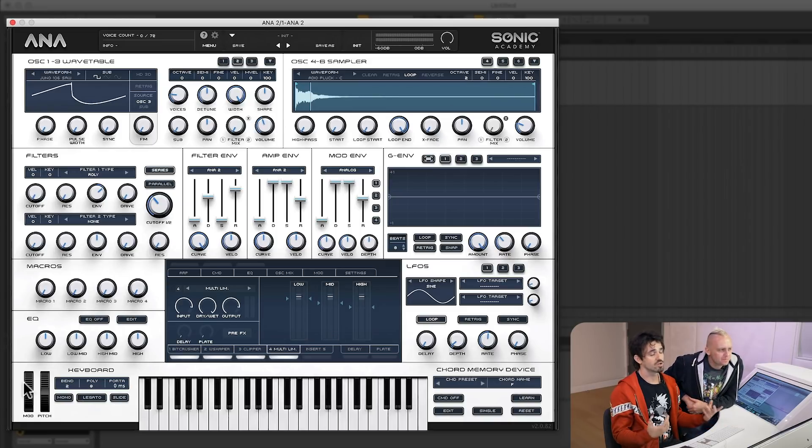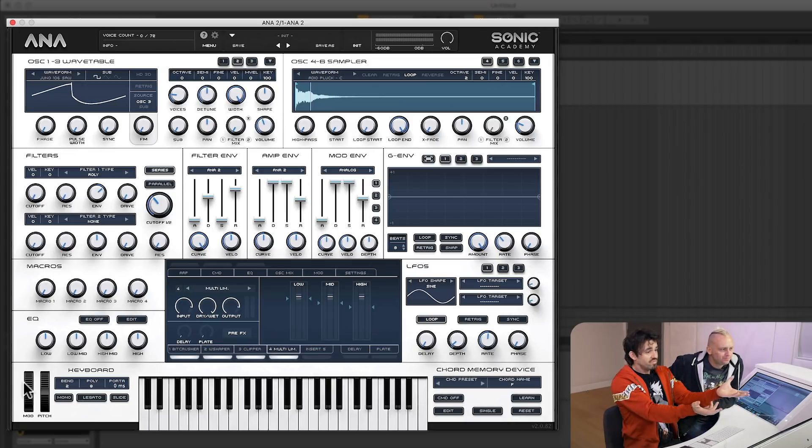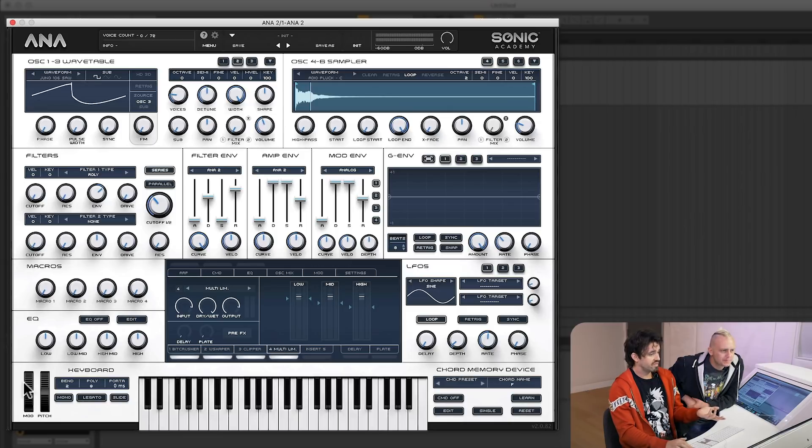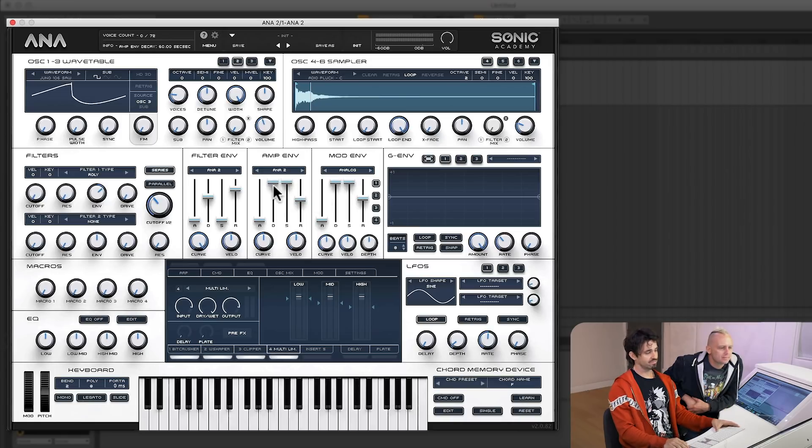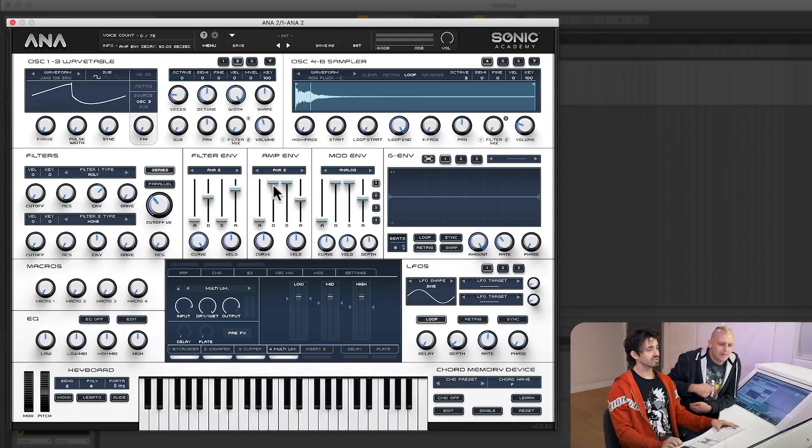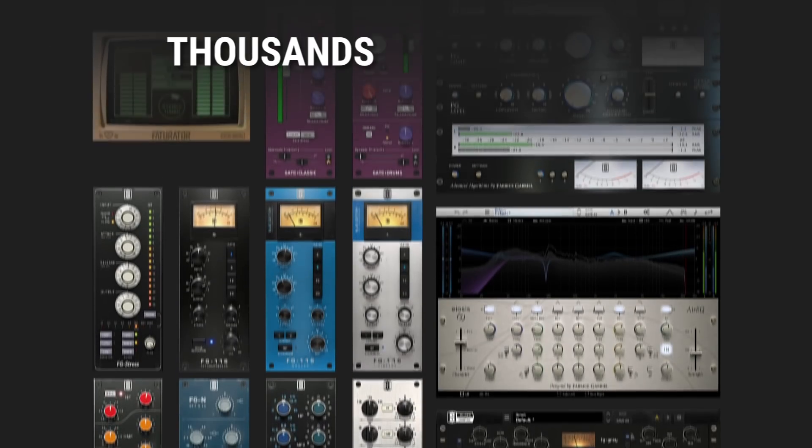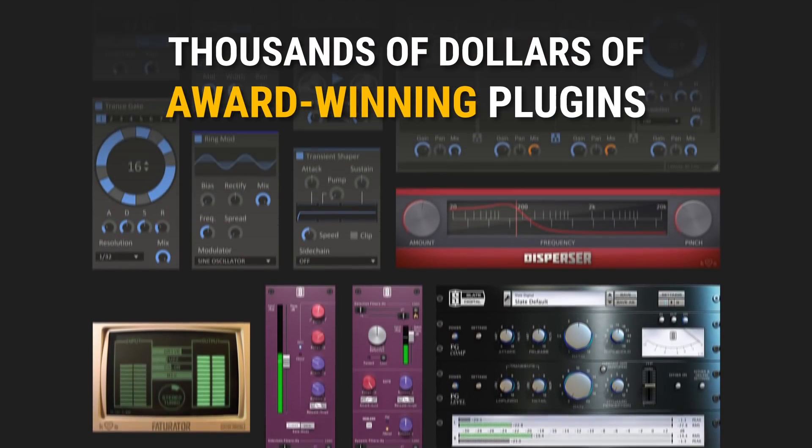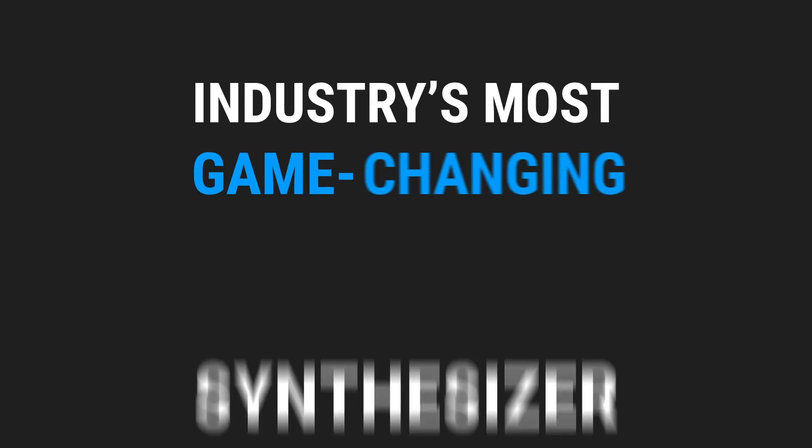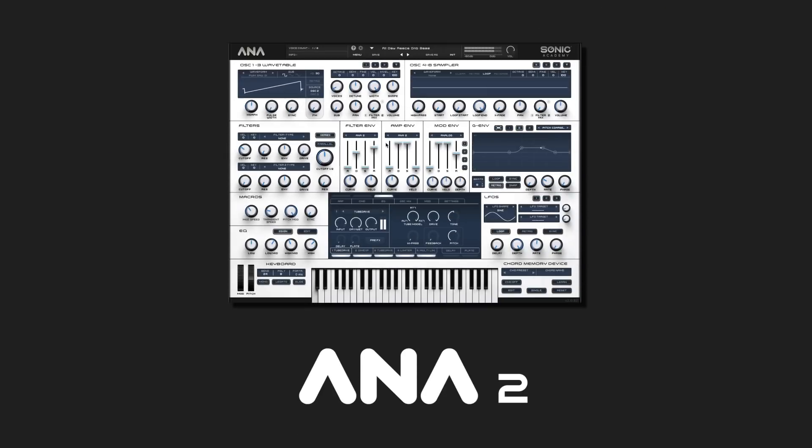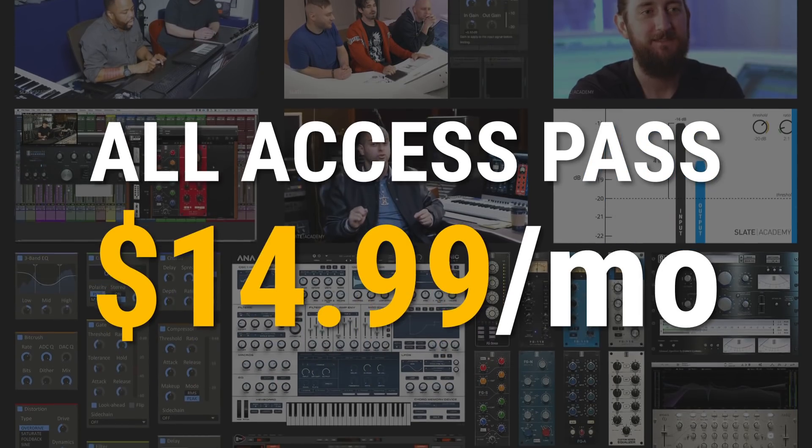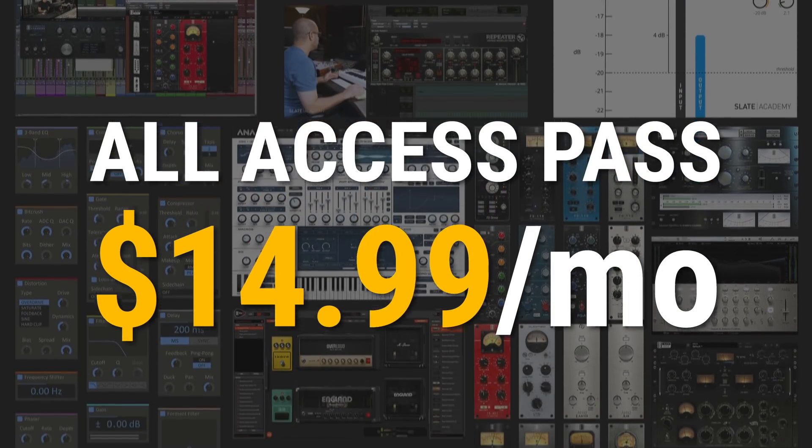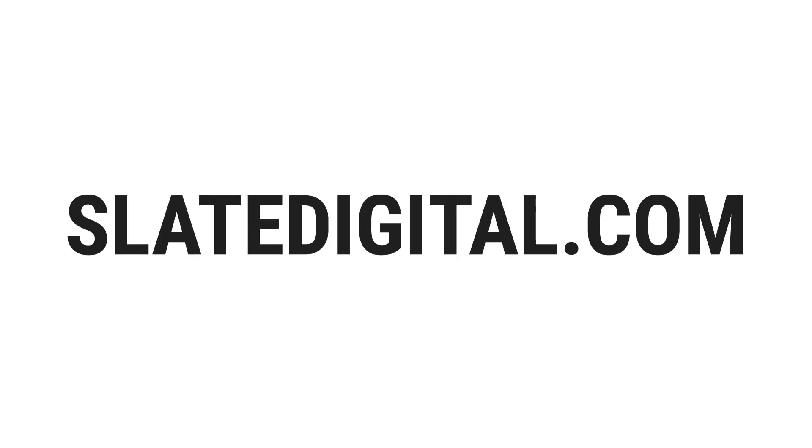So as you can see, within five minutes, we created an original bass sound that no one else has that you can make at home with nothing. With no... Just simplicity. And there's no anything going on. This is super simple. So you can see the power of ANA2 just washing you away in a sea of delicious, creamy goodness. ANA2 is available in the Slate Digital All Access Pass, which gives you thousands of dollars worth of award-winning plugins, the industry's most game-changing synthesizer, ANA2, and the very best masterclass production courses taught by the industry's biggest pros, all for $14.99 per month.